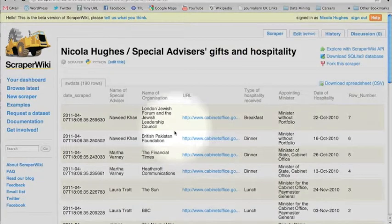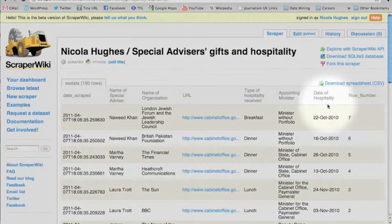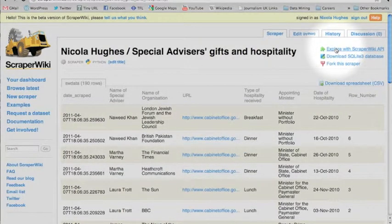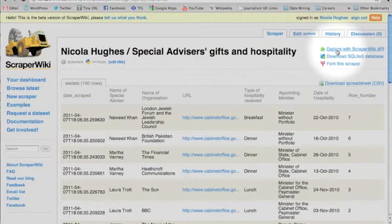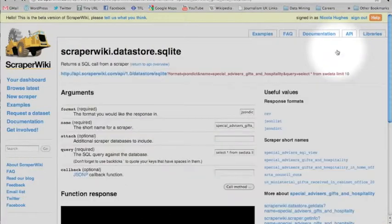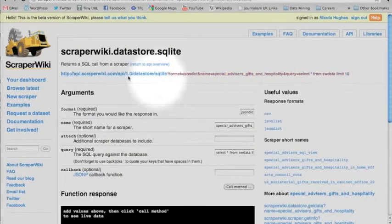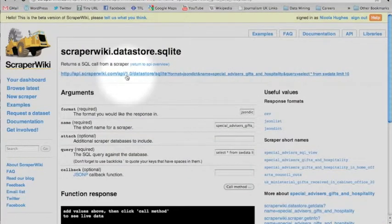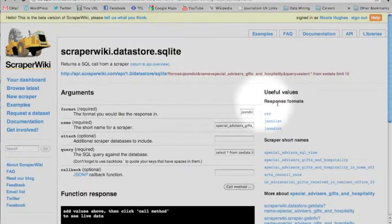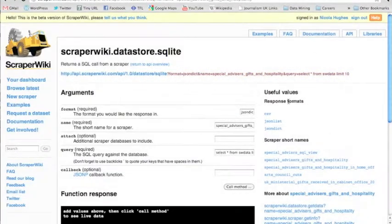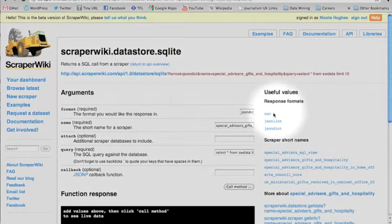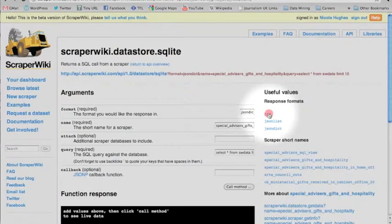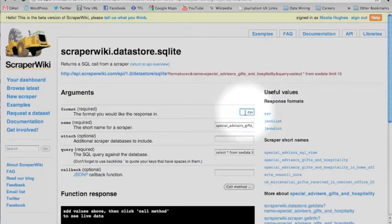Now, to get your data out of ScraperWiki using our API, you just go into the scraper and hit 'Explore with ScraperWiki API.' This takes you to our API page. Here on the right-hand column, these are the formats which you can get it out. I want CSV, so I hit CSV and it goes into format.